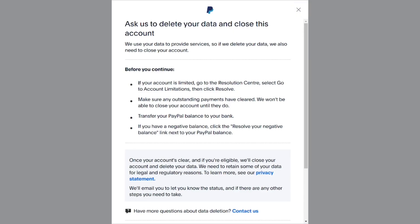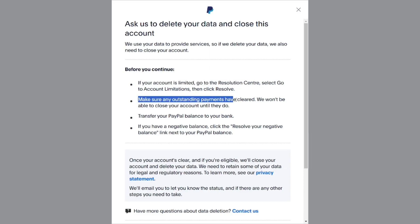The first requirement is that if your account is limited, you have to first make sure that it is not limited — you have to resolve it first, whatever issue is making your account limited. The next one is to make sure that if you have any outstanding payment, you have to clear it. If you don't do it, they cannot delete your account for you.